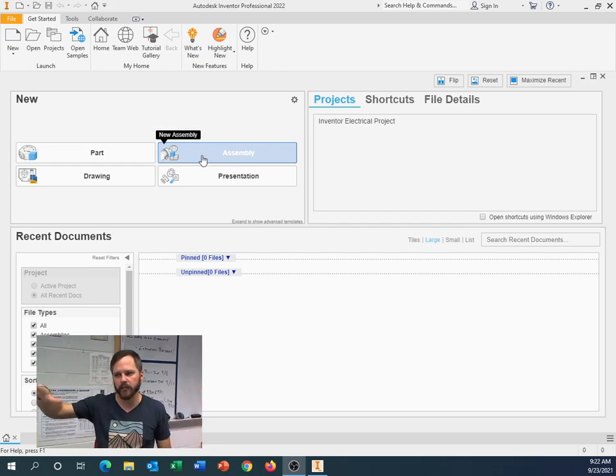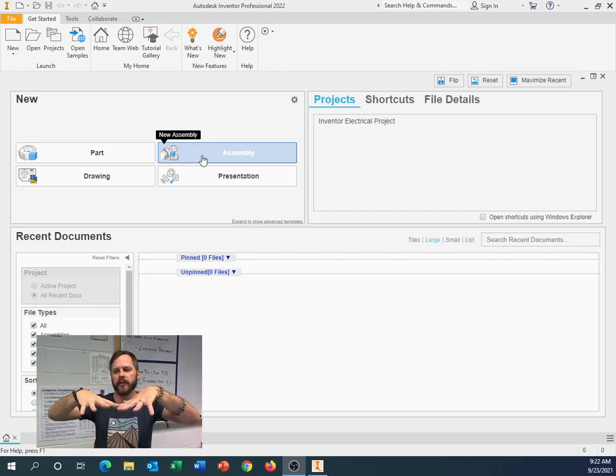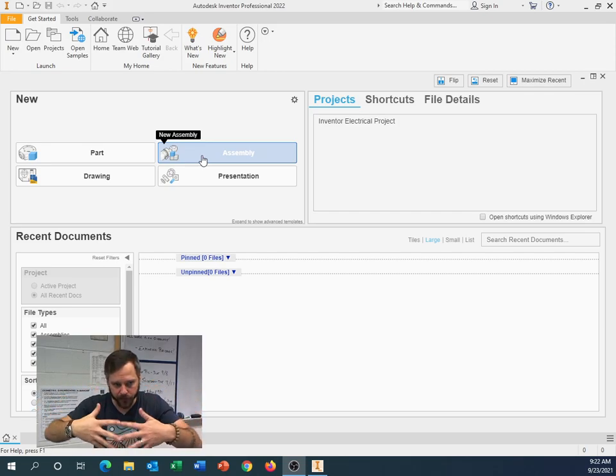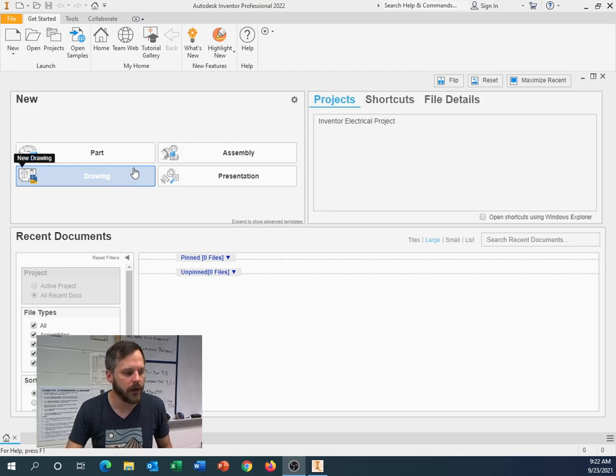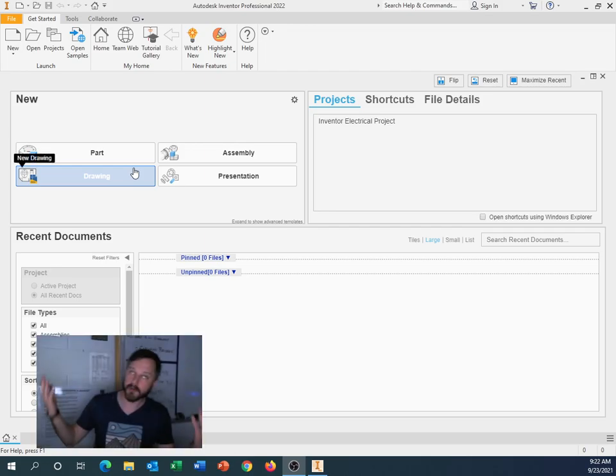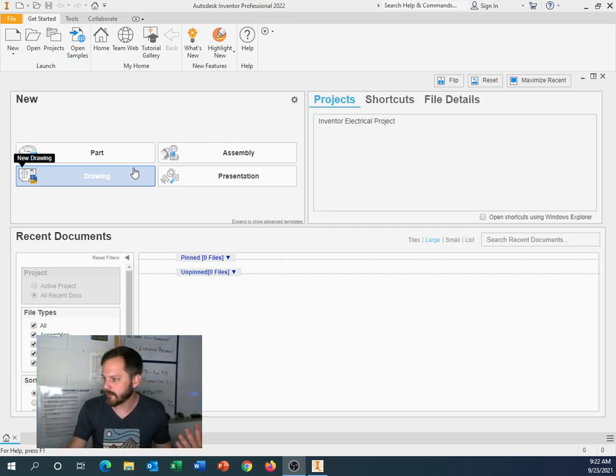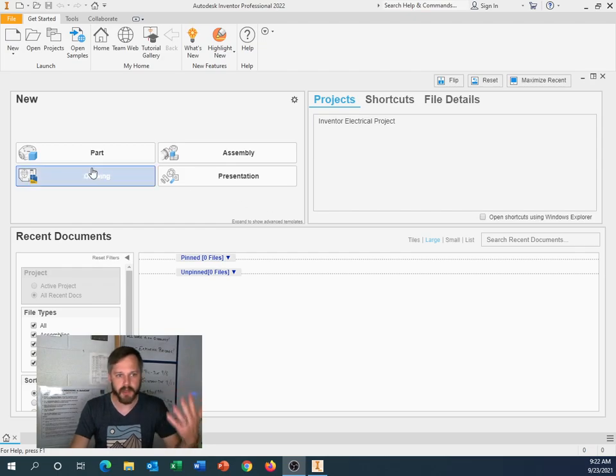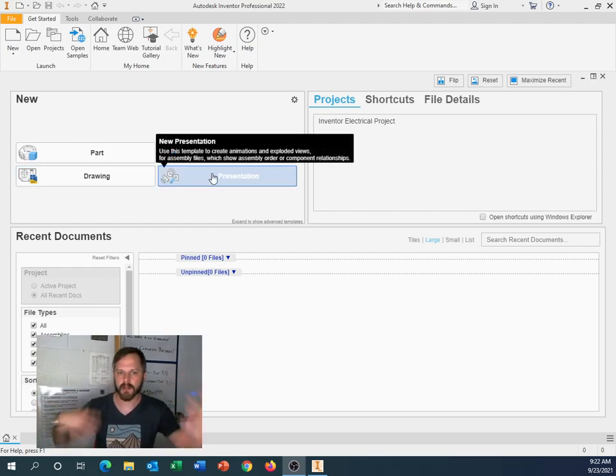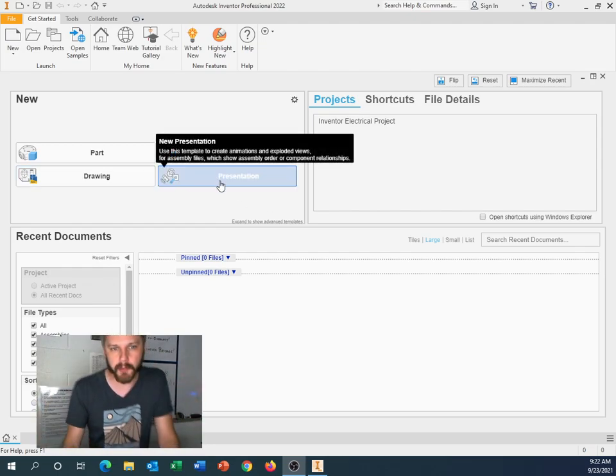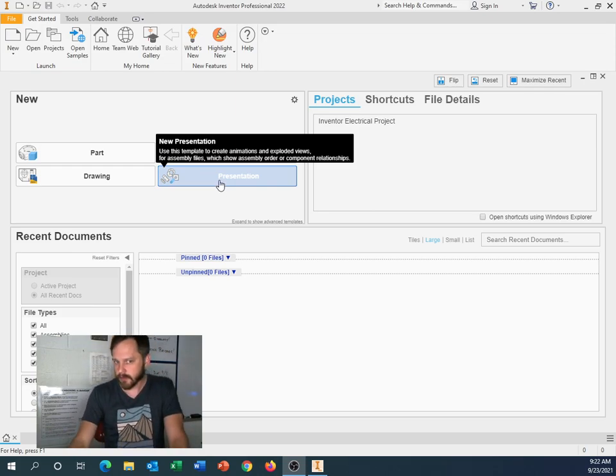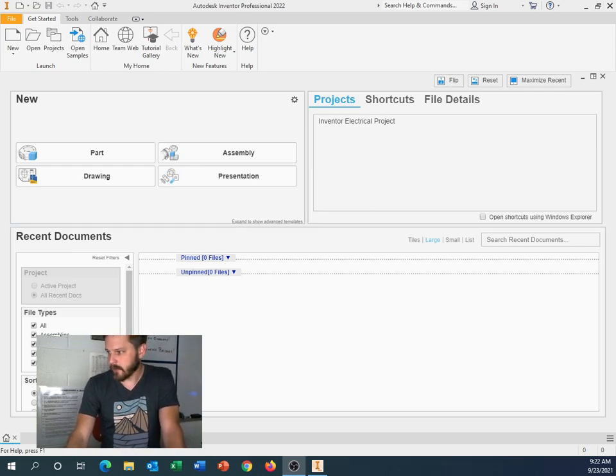An assembly is where you take multiple parts and you put them together. So you might make some gears and then assemble them together to see how they work. A drawing will get you a nice, pretty technical drawing of whatever you're making. And then a presentation is kind of a fancy way to make it all look. We probably won't be doing much with presentations, but that option is there.